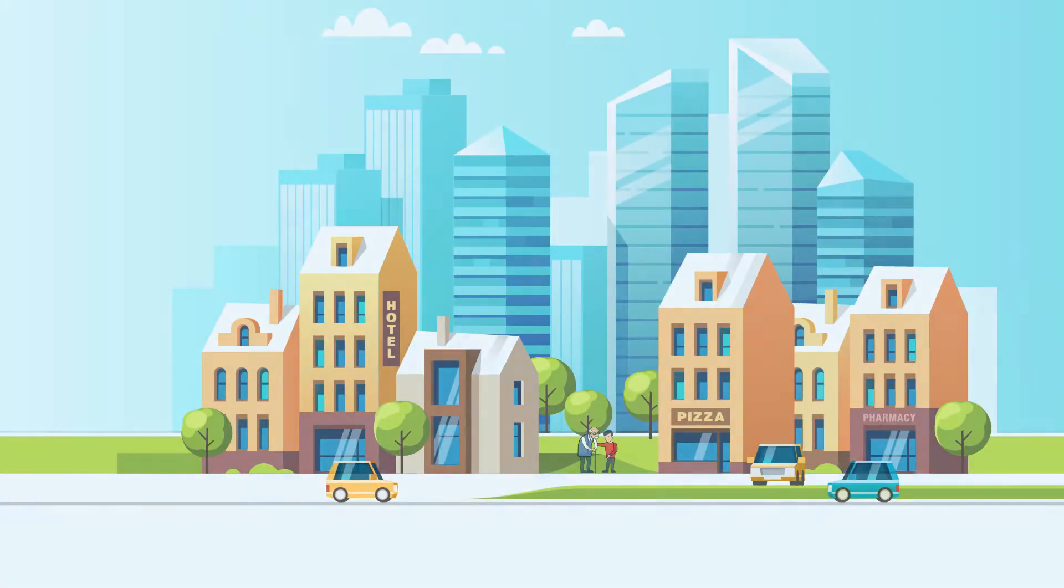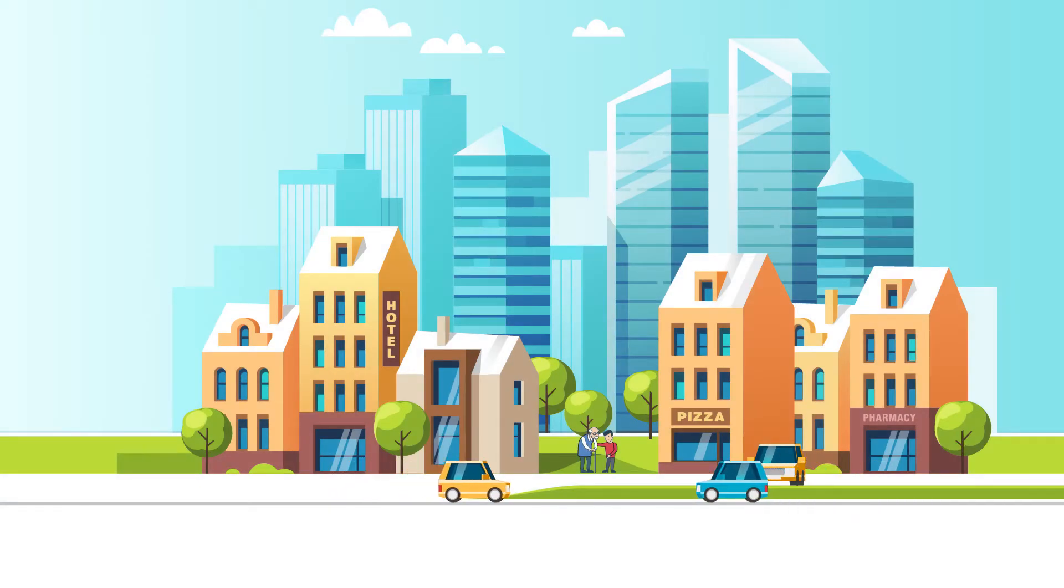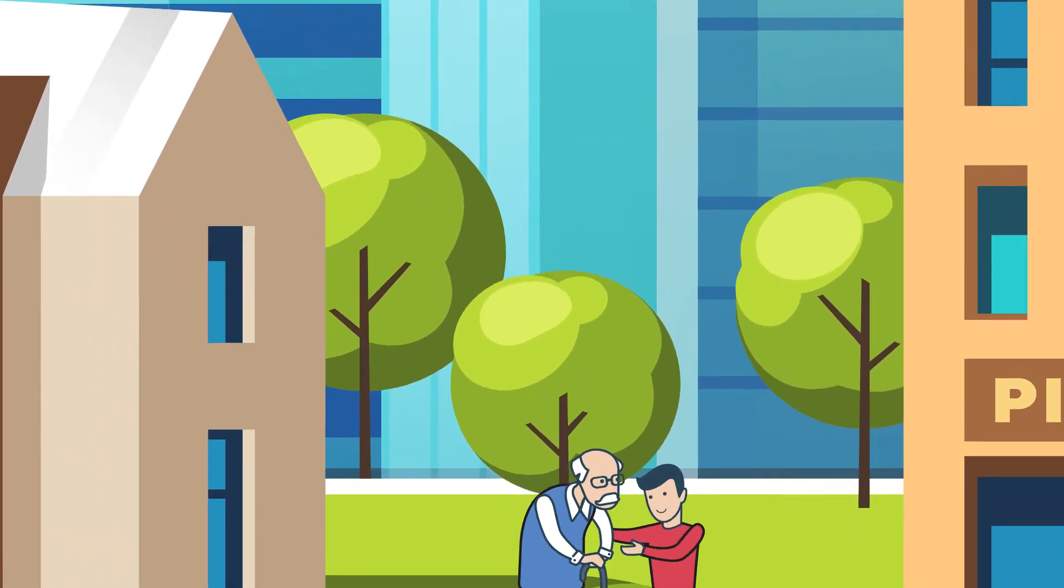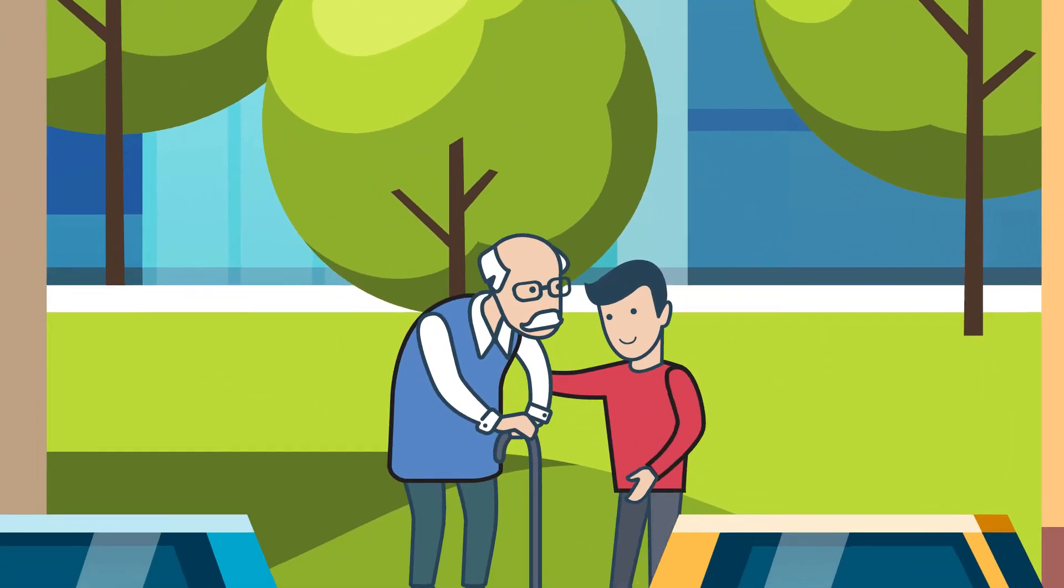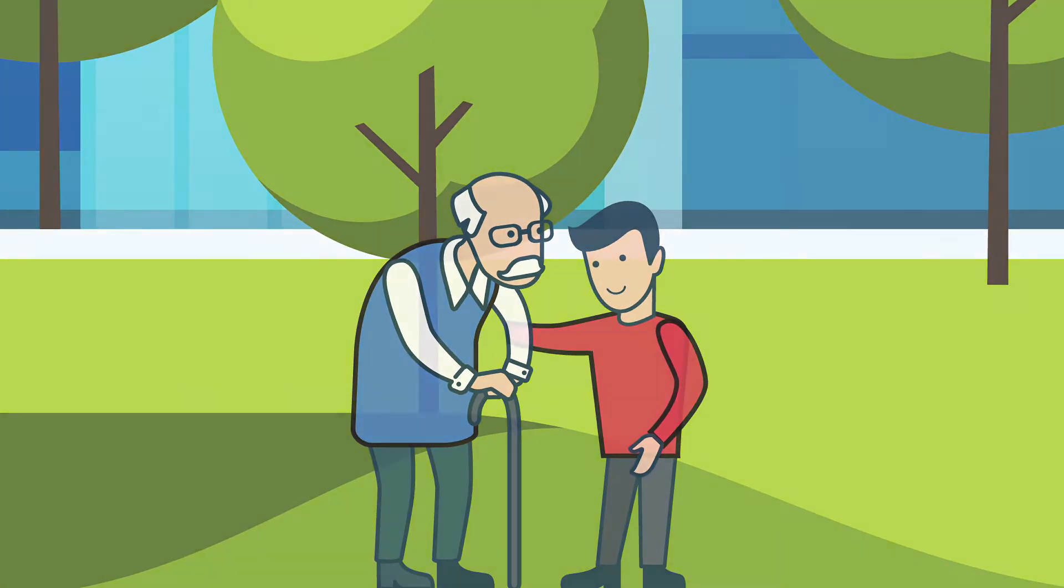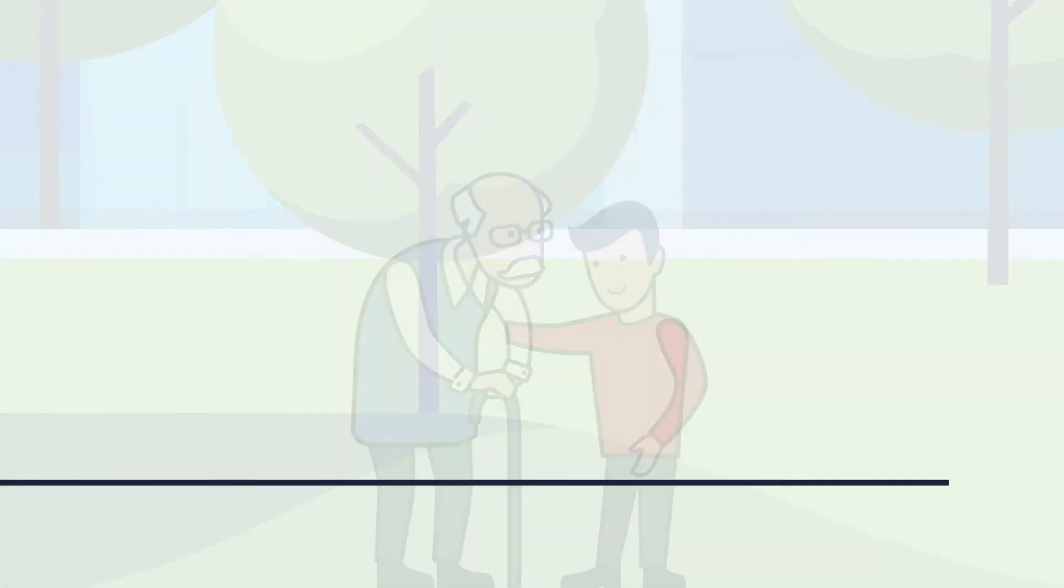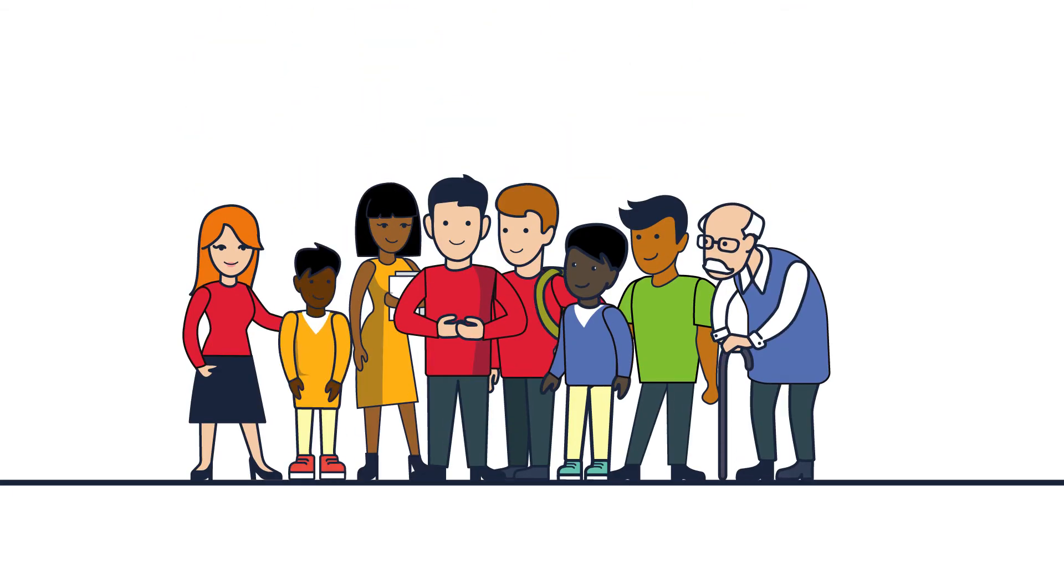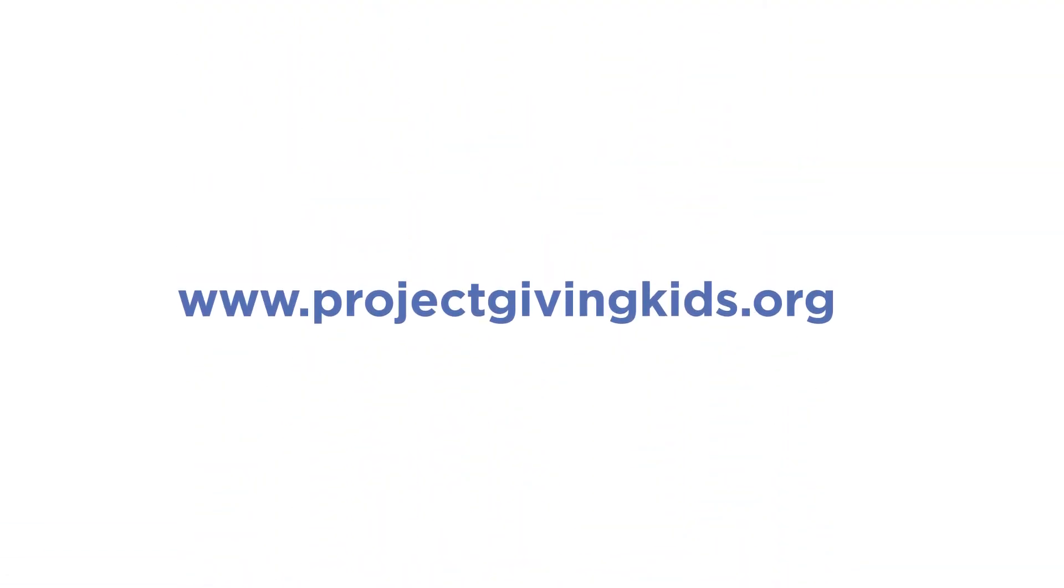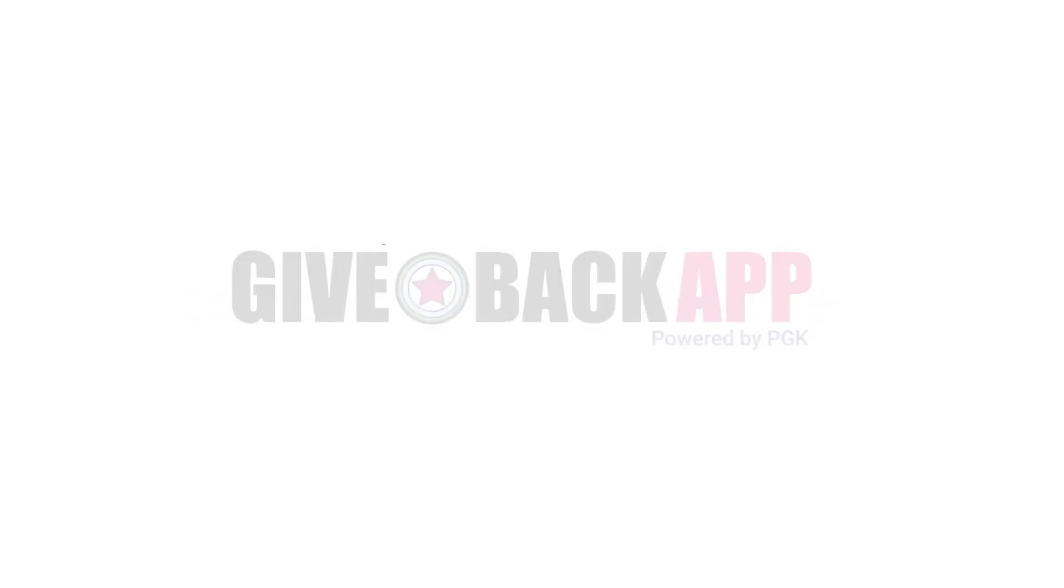So let's make today and tomorrow a little brighter by reaching out, sharing a smile, and helping a neighbor in need. Here's to our youth making the world a better place for everyone. Visit us at www.projectgivingkids.org or download the Give Back app today.